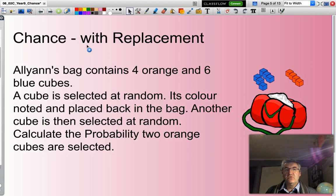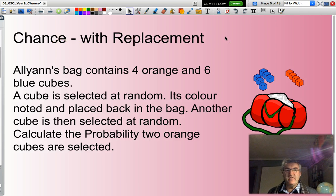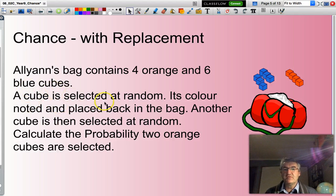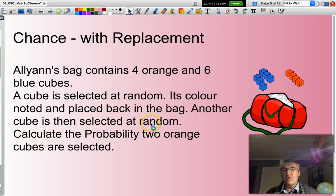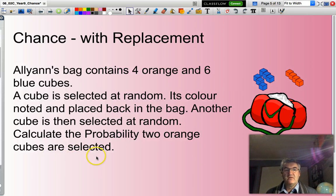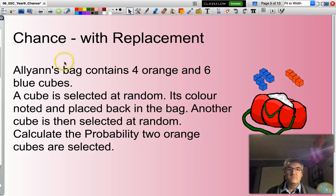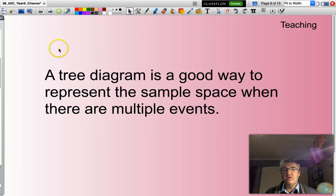Now we're going to look at two questions. The first one considers calculating the probability with replacement. Allianz's bag contains four orange and six blue cubes. A cube is selected at random, its color is noted and placed back in the bag. Another cube is then selected at random, and we want to calculate the probability that two orange cubes are selected. Its color is noted and placed back in the bag — that is the situation of with replacement. We'll use a tree diagram to calculate this.